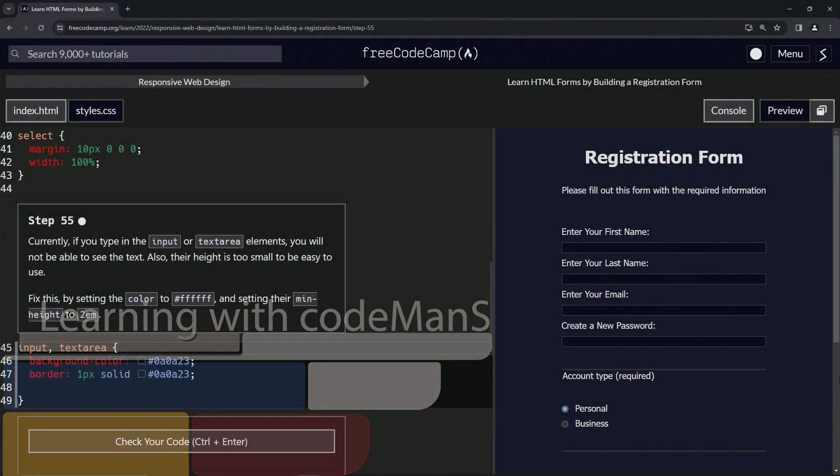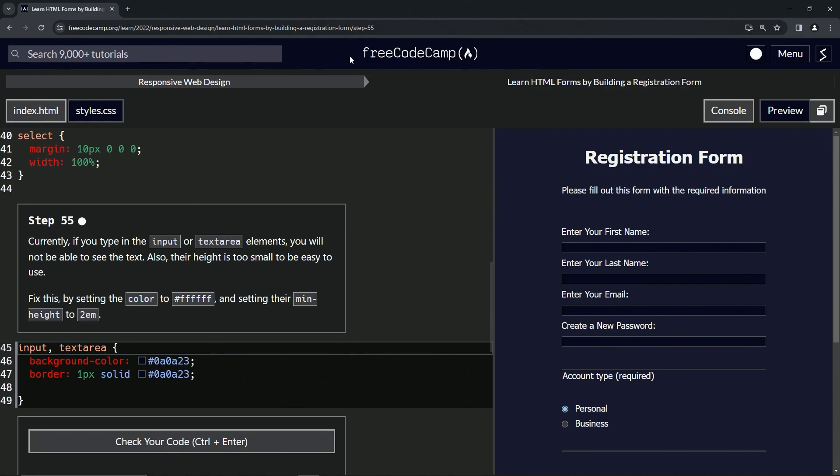Alright. Now we're doing FreeCodeCamp, responsive web design, learn HTML forms by building a registration form. Step 55.